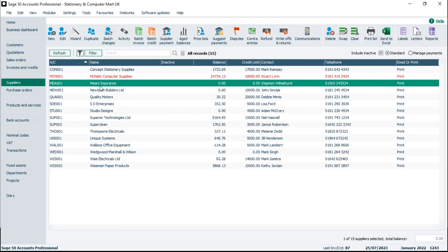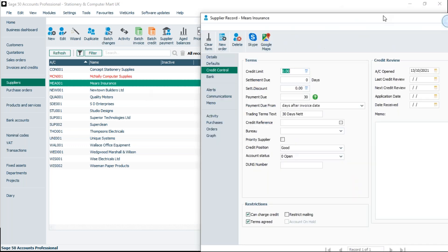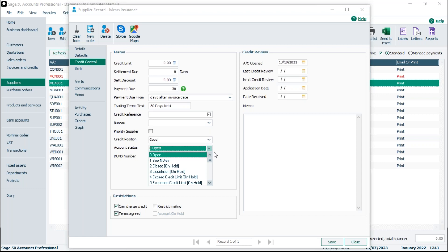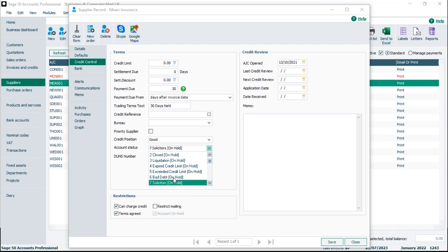Now I'll save and pop into suppliers. Again, we've got a credit position so we might want to apply an account status to suppliers as well — it might be that our credit limit has expired with them, we've been placed on hold, or we're in a situation with solicitors. It tends to be used more for customers because they're the ones where you're giving credit or they owe you money, so today I'll stick more to the customer side, but you do have the option for suppliers too.